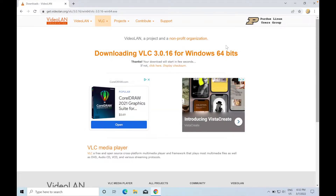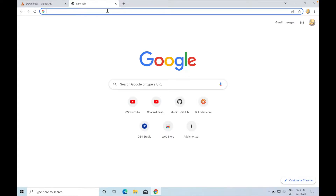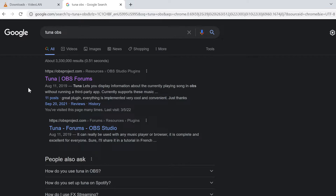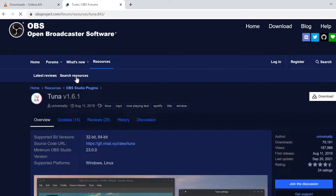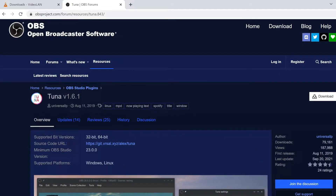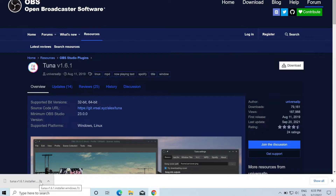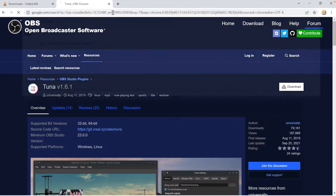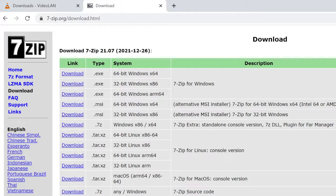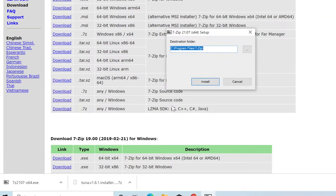Next we need to install Tuna. You can search for it, and I also have the link in the description. Search for 'tuna obs' - make sure to add 'obs' to the search, otherwise you'll just see pictures of tuna fish instead of the plugin. Once on the page, click Download and grab the installer. One thing that gave me trouble was trying to install a 7z file, so we'll need to download a 7-Zip extractor. Search for '7zip' and go to 7-zip.org to download the 64-bit version.